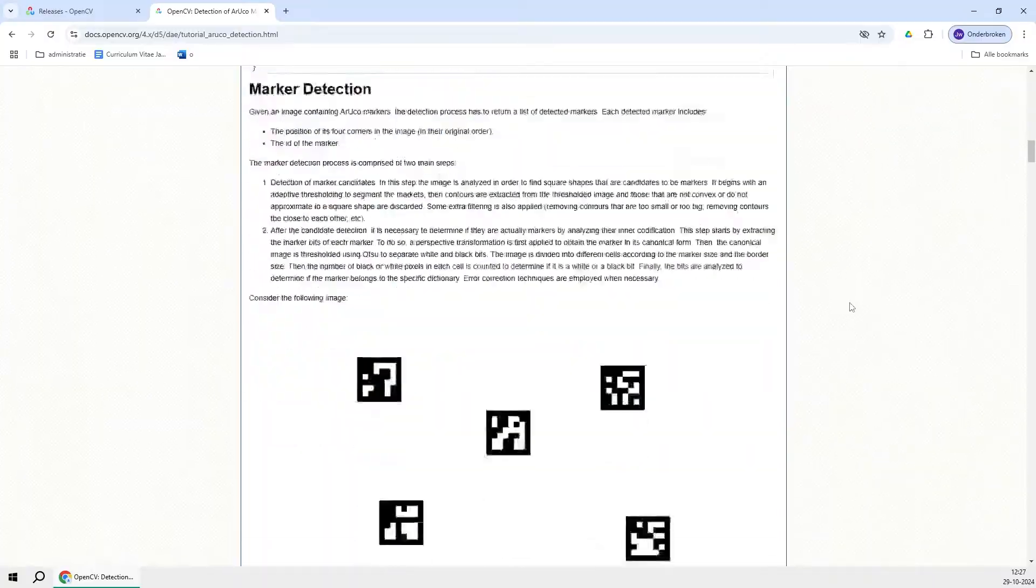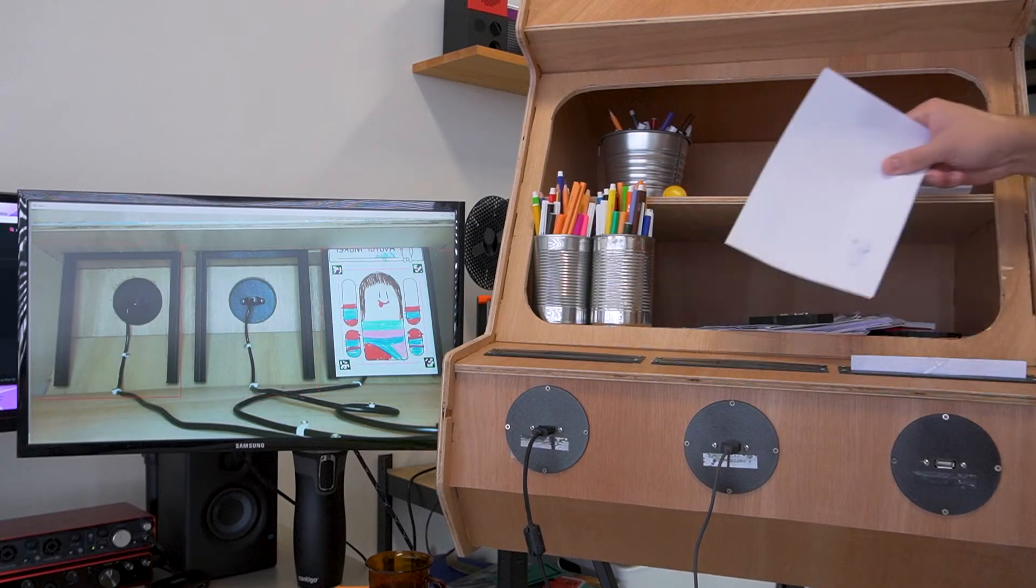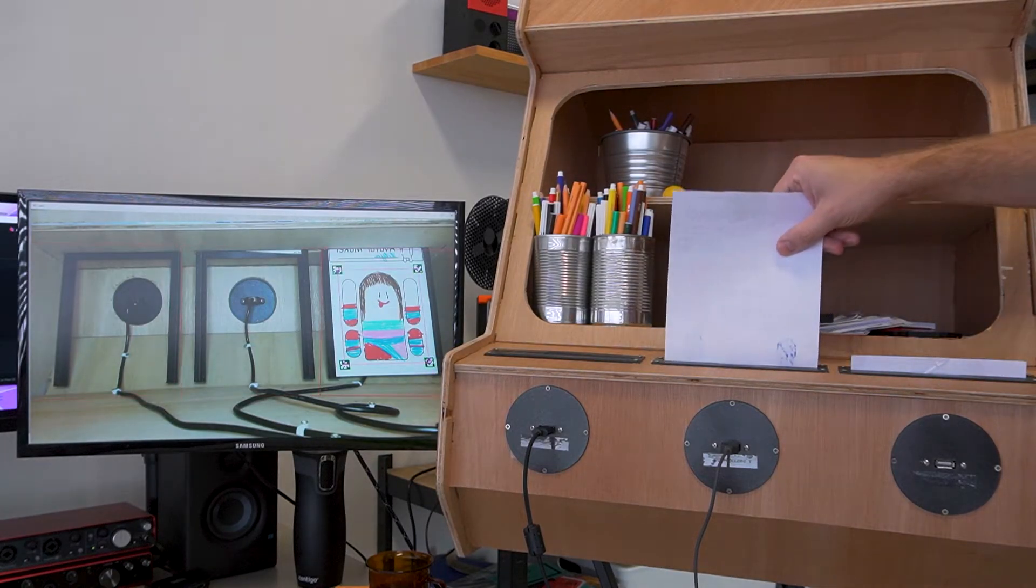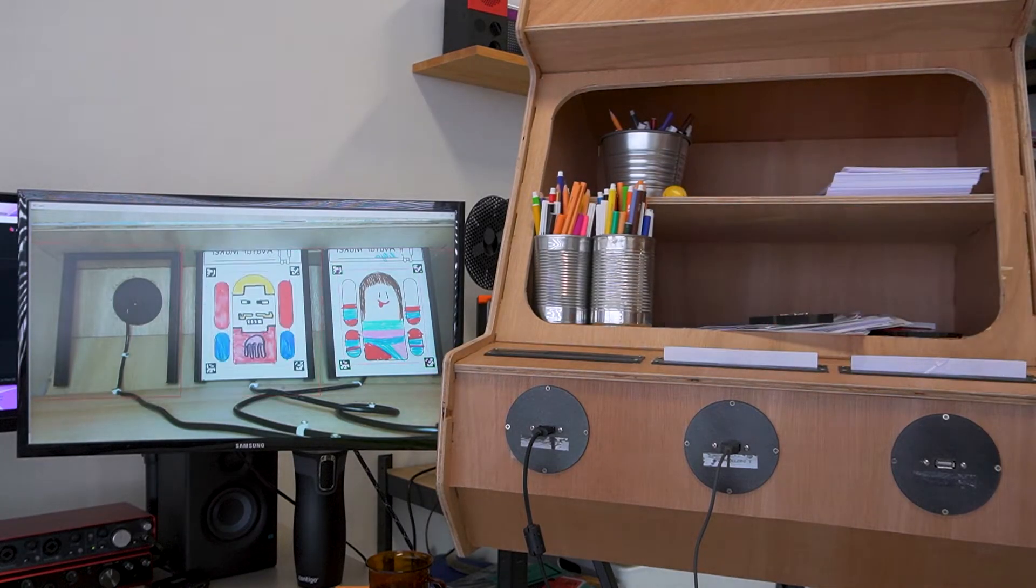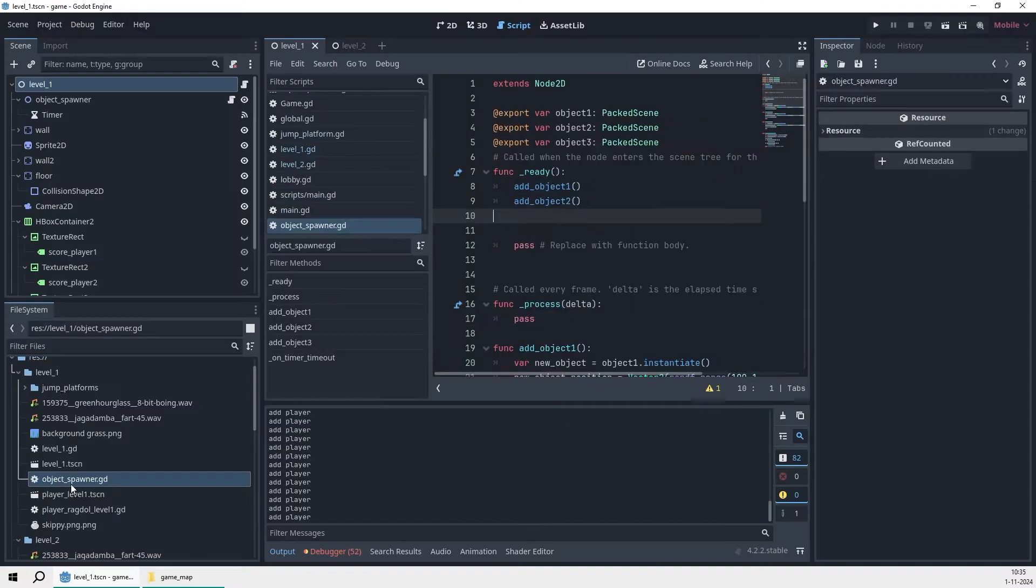The Python program does all the work for cutting out your avatar from the drawing and sending it over to the game, which I built with the game engine Godot.